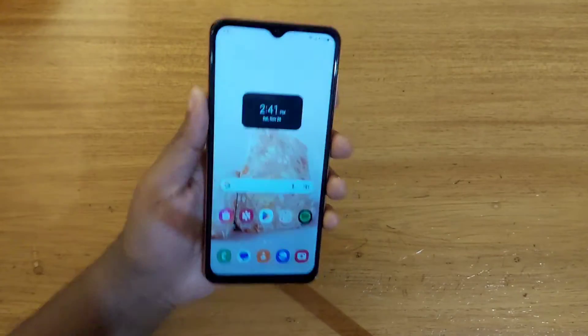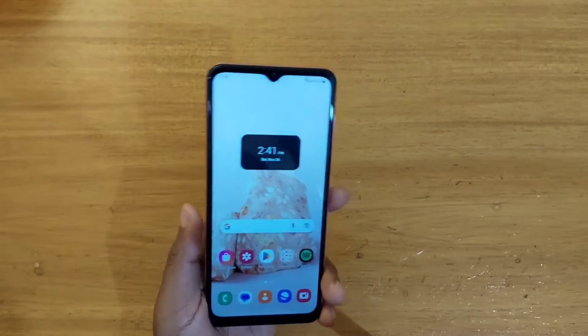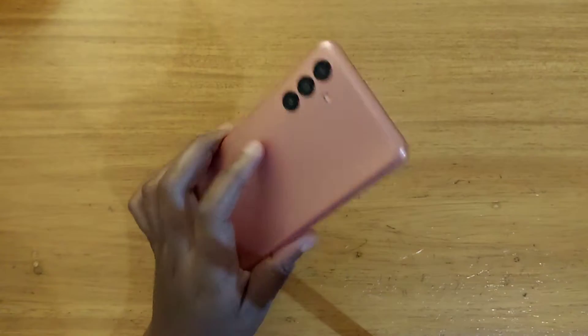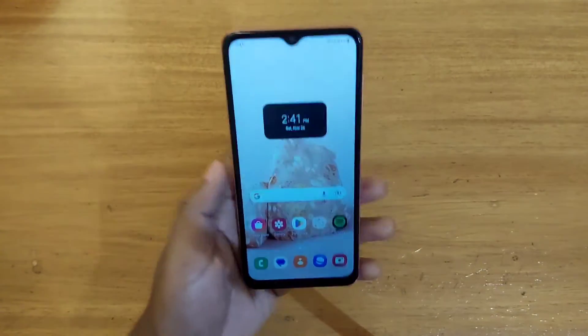Hey, what's up guys, it's David here and today I'm going to be showing you how to enable or disable 90 hertz on the Samsung Galaxy A04s right here.